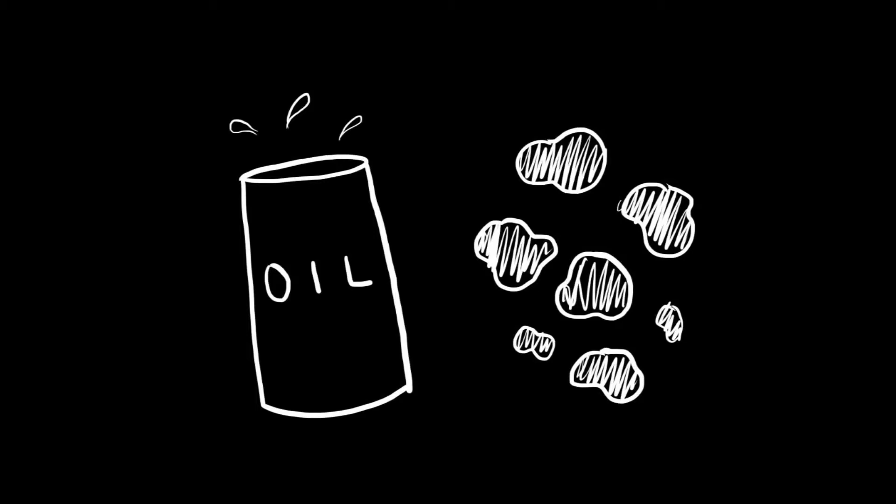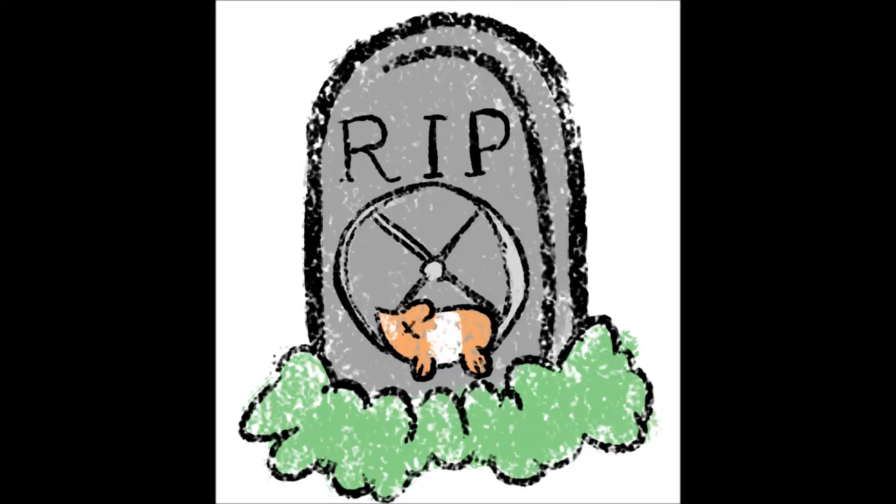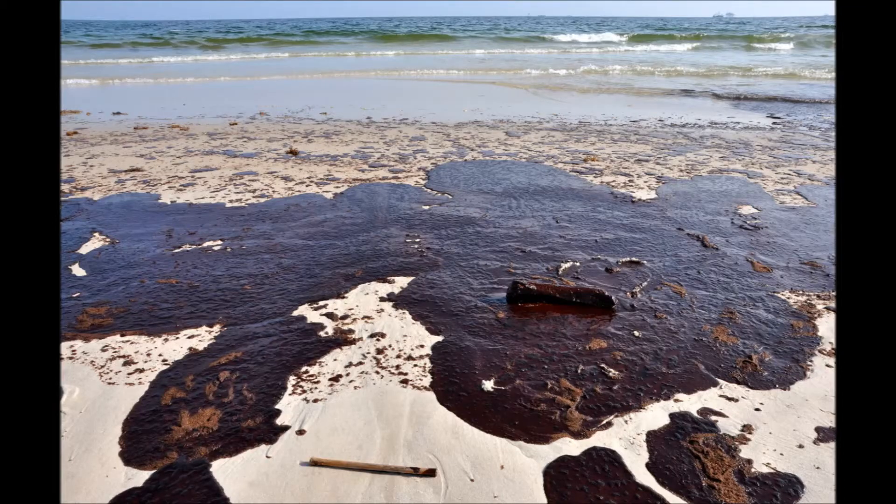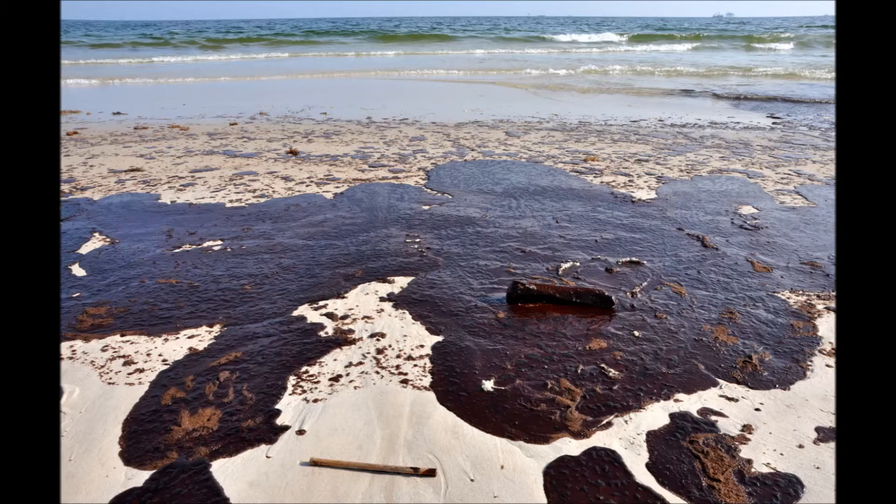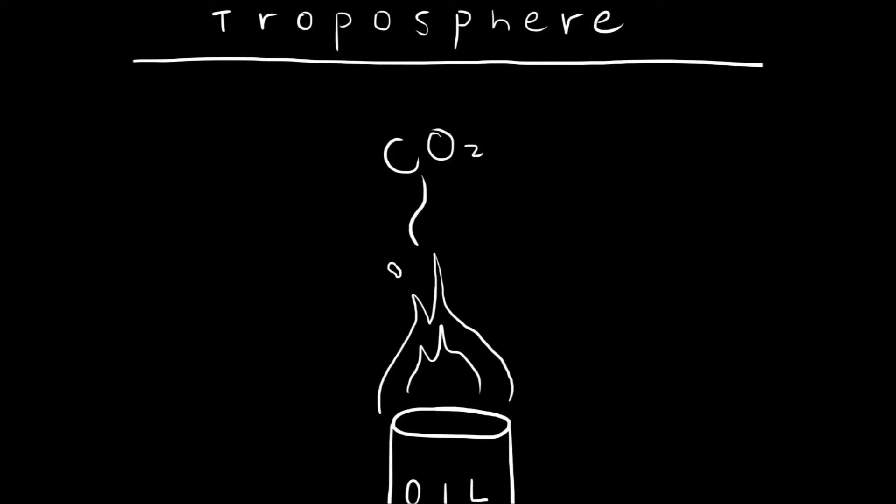So if you ever wonder what happens to your dead hamster after you bury it, try not to think about it for too long. Anyway, oil and coal, or fossil fuels, are then extracted by oil companies and burned. This burning reduces the fossil fuels to carbon dioxide once again, which returns to the troposphere.